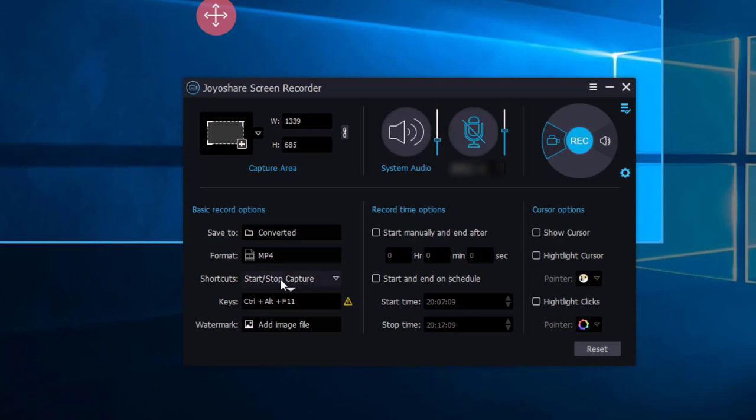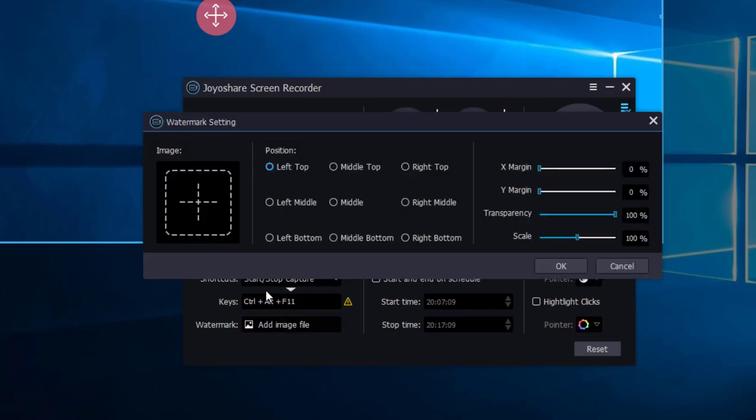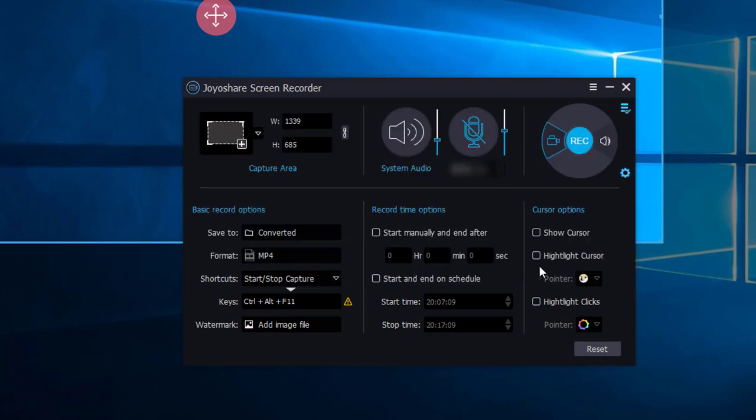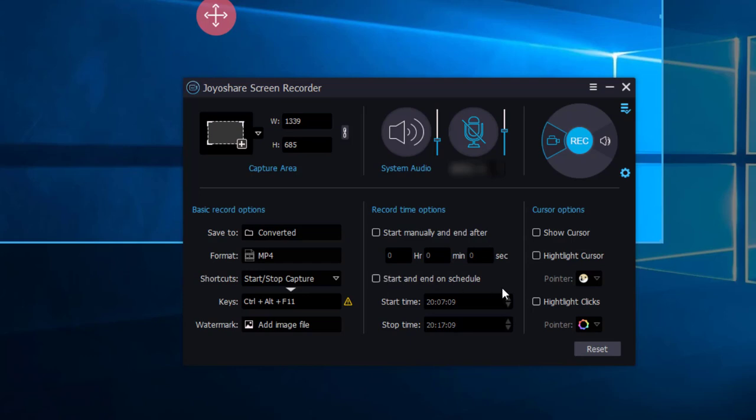You can also change the shortcuts here, and add watermark as you want. And there are record time options, such as Start manually and End After. Or Start and End On Schedule. And you can also customize the cursor as you want here.